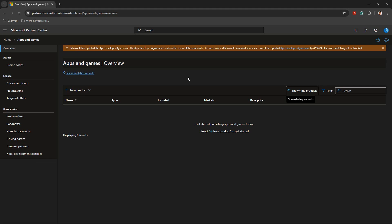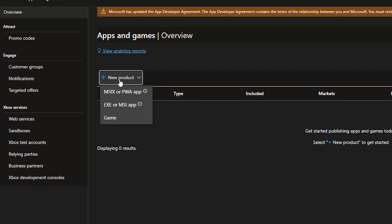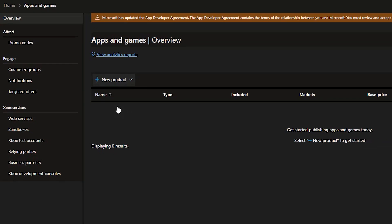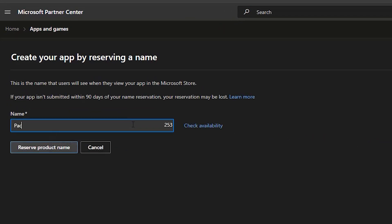On the dashboard, in the Overview section, click on New Product and select EXE or MSI app from the drop-down. Next, name your application by reserving a product name.